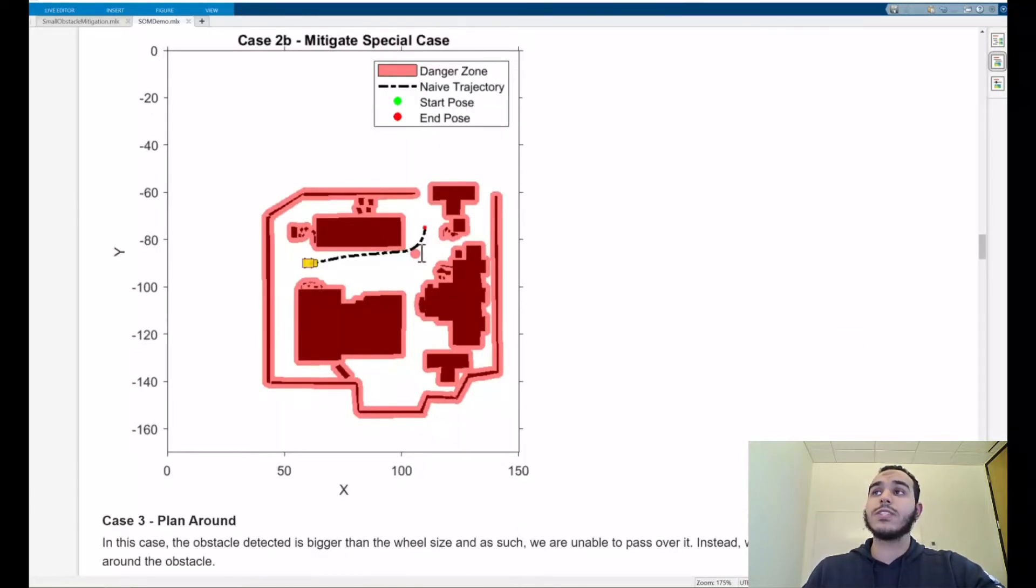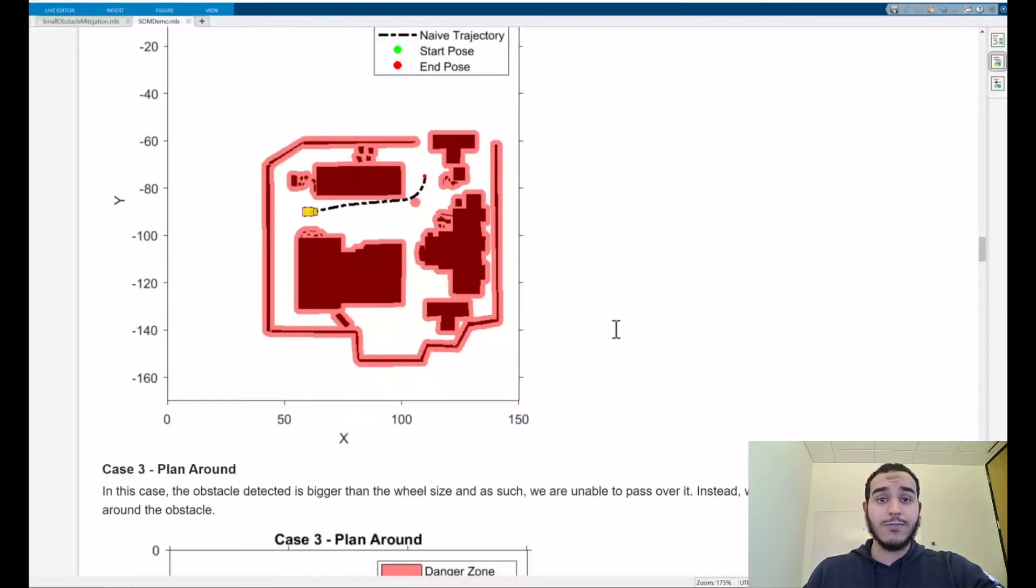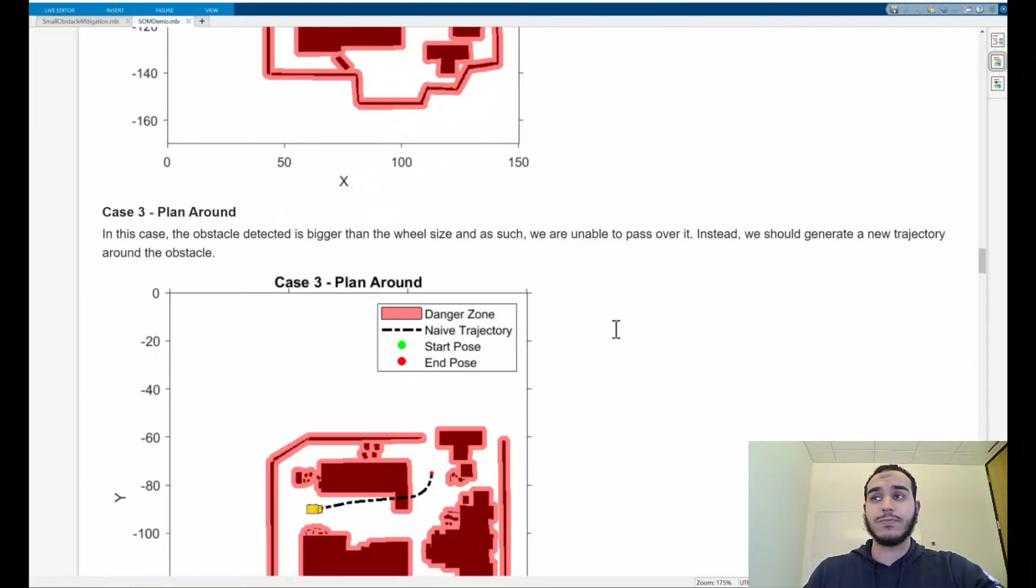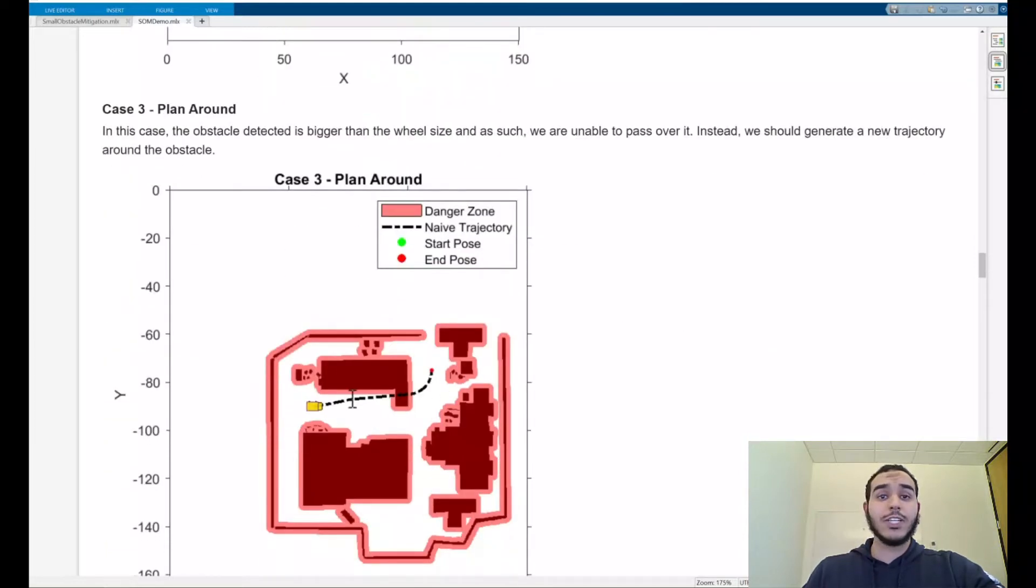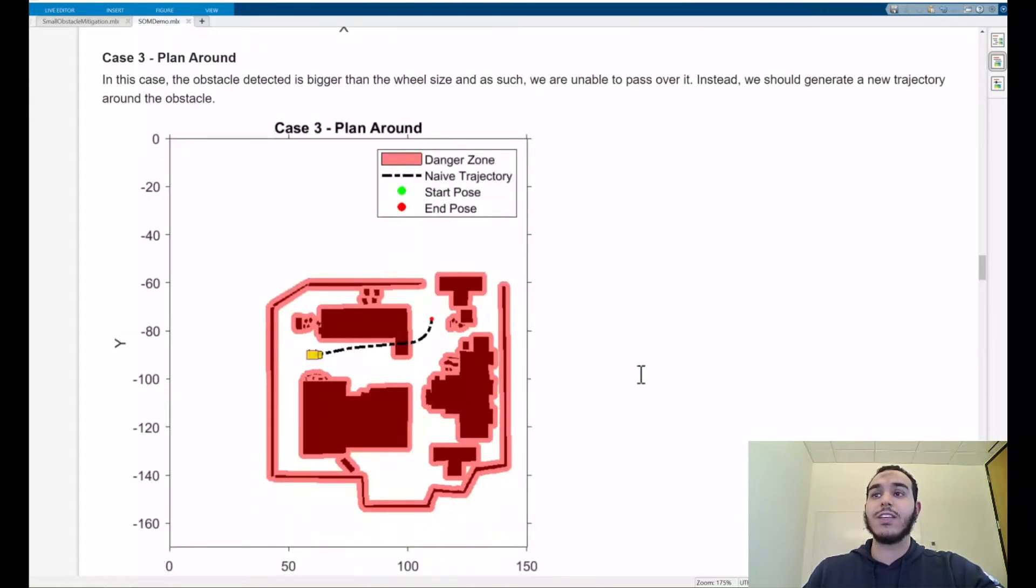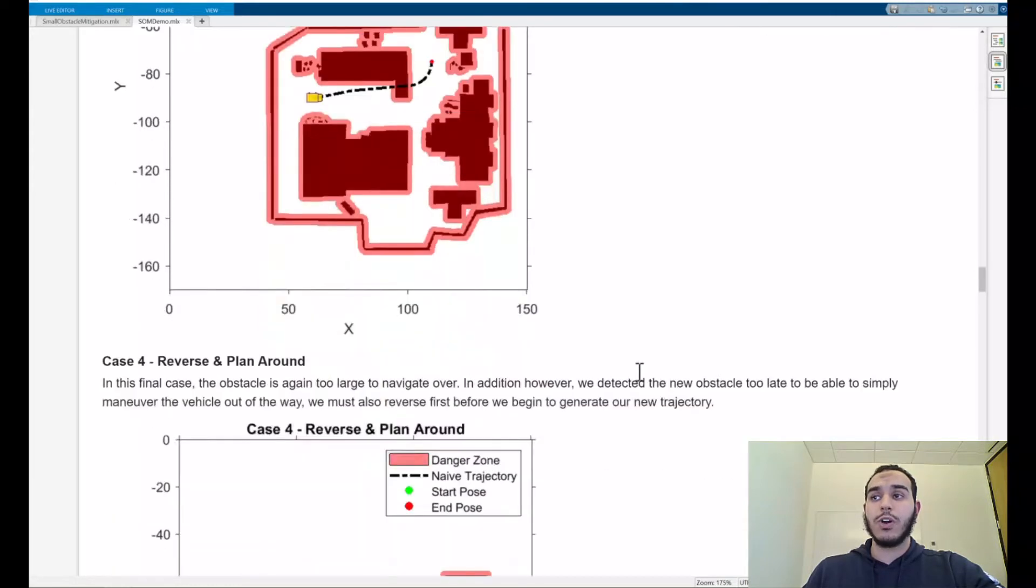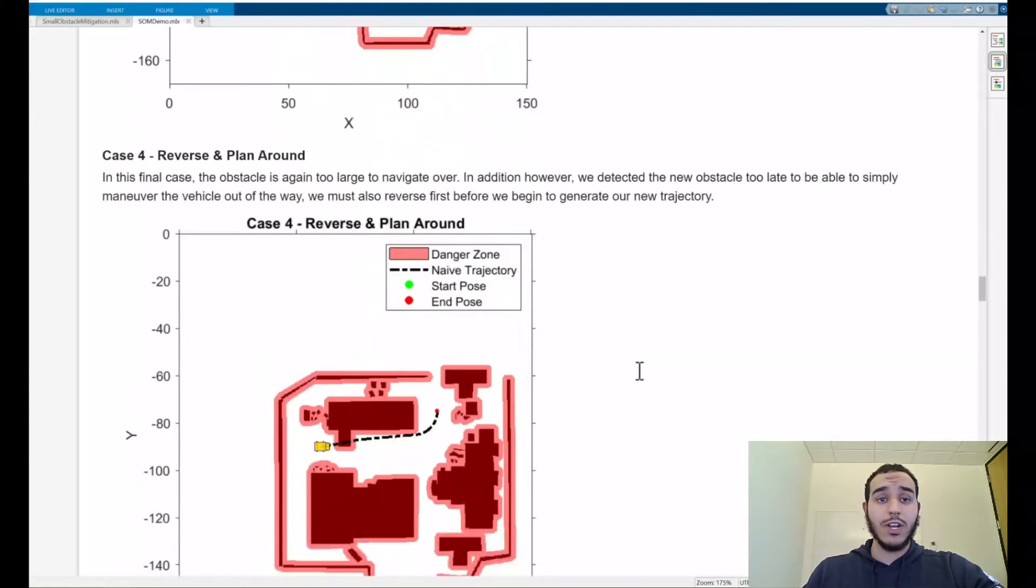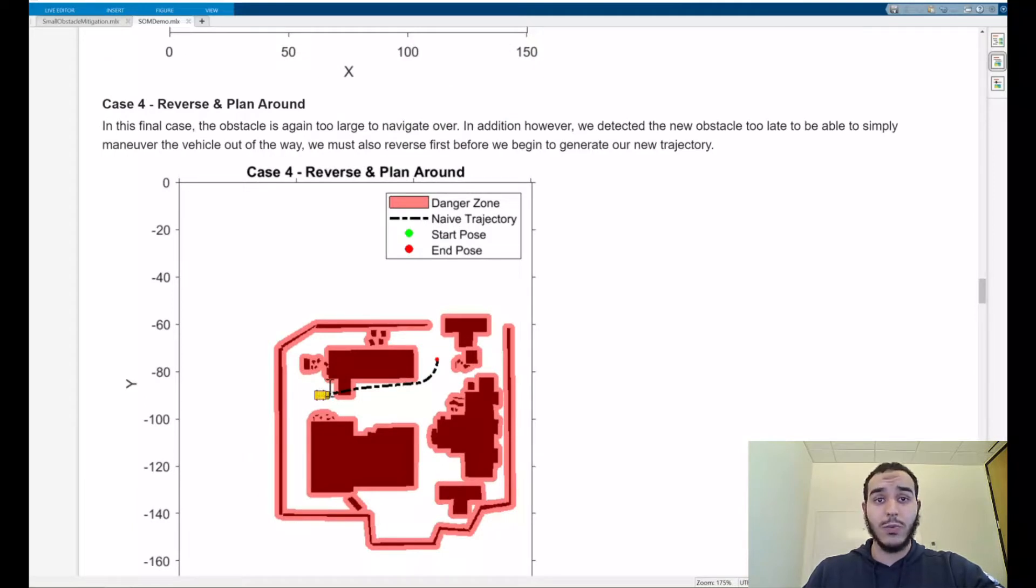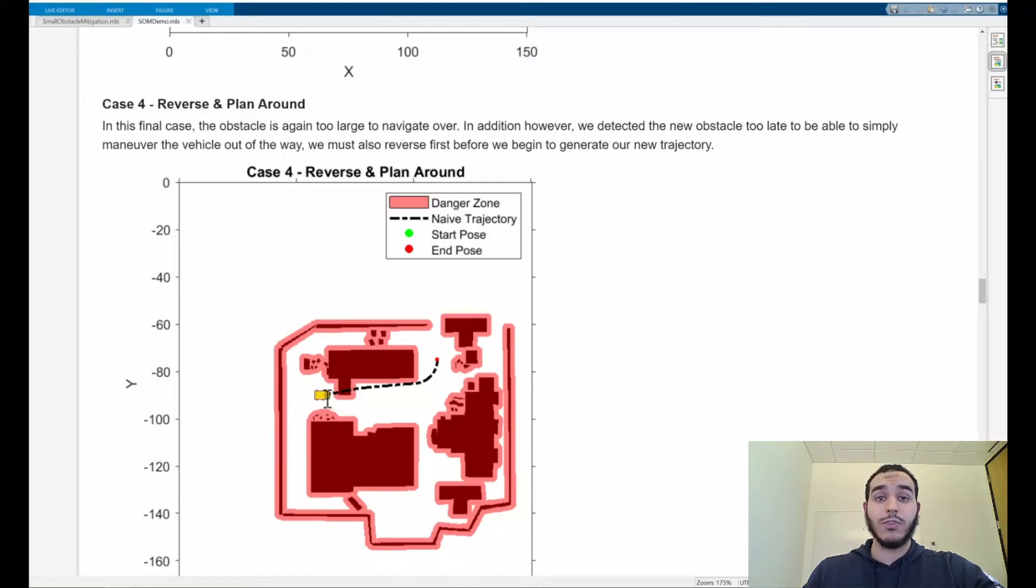What if we remove this small obstacle and instead we had a large obstacle that's far away from the vehicle? We need to make sure that our vehicle can detect the size of the obstacle and generate a trajectory not just over it but also around it. Furthermore, what if the obstacle isn't over here towards the end of the trajectory but rather right in front of the vehicle at the beginning? We detect it way too late in the game. Here we need to make sure that we reverse first so that we can take into account our vehicle dynamics.